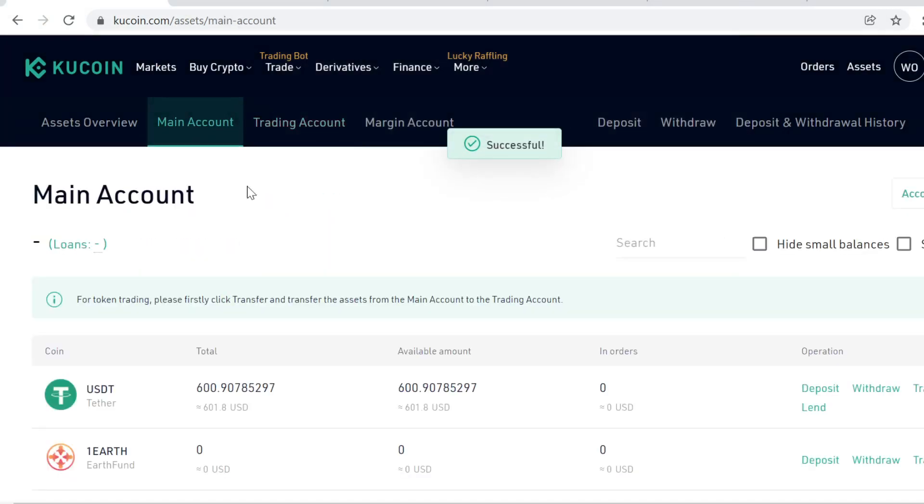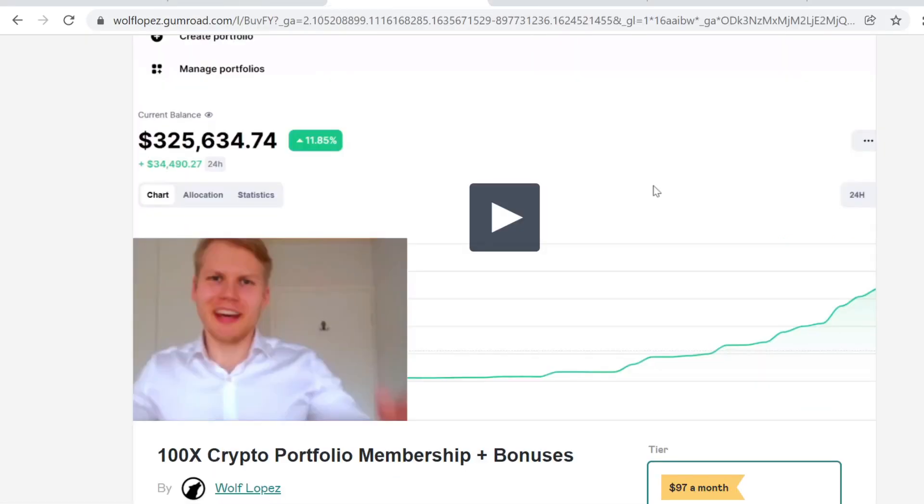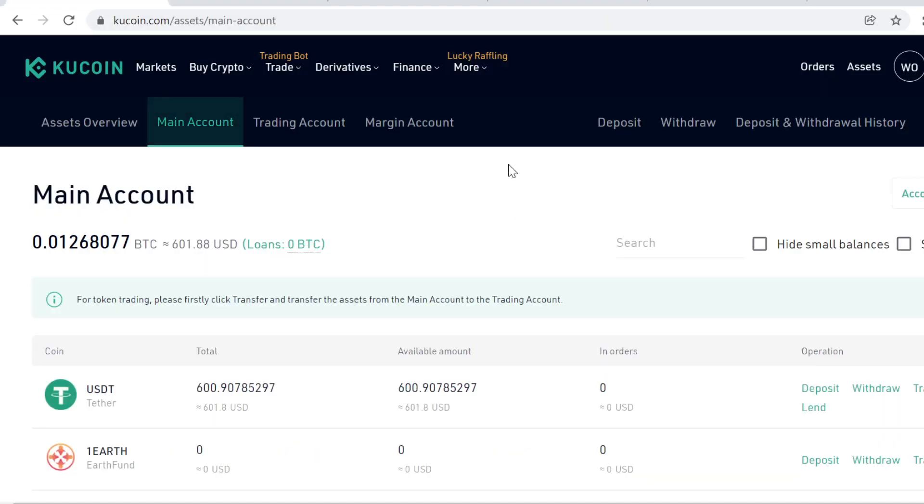So that's how you buy the tokens on KuCoin. Thank you so much for watching. Remember to use the KuCoin link in the description to get the free signup bonuses. Also check out the link in the description for the 100x Crypto Portfolio Membership. See you inside.